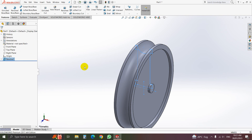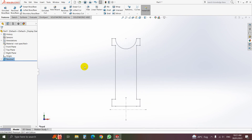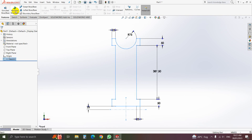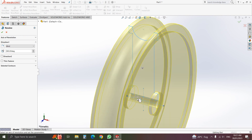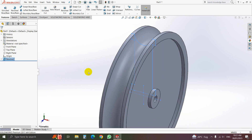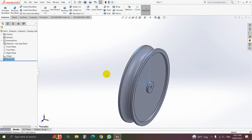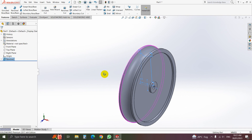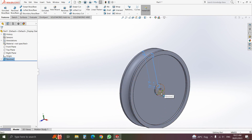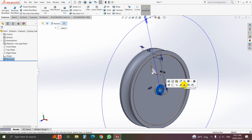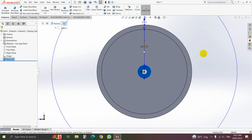We have done a mistake here. Sketch 1 — select Revolve, then OK. That is our pulley, but not yet done. We have another thing to do. Select this plane and click normal to. Here we will draw another thing.